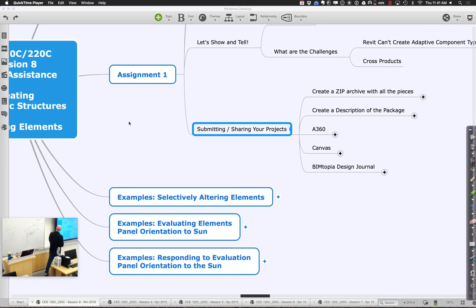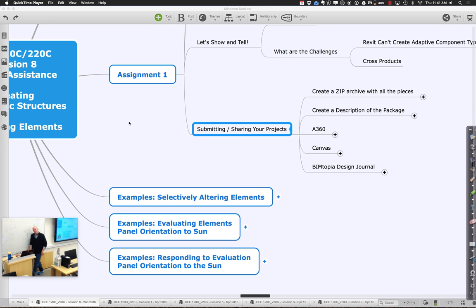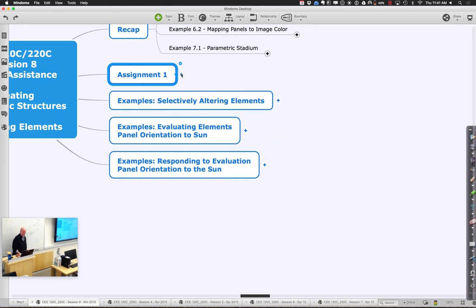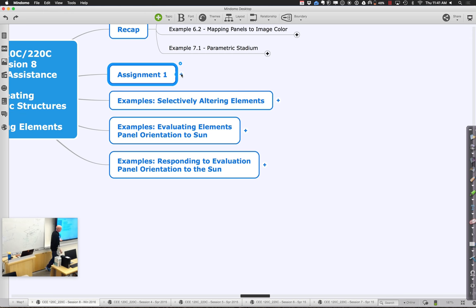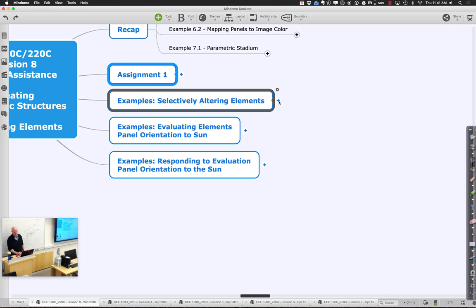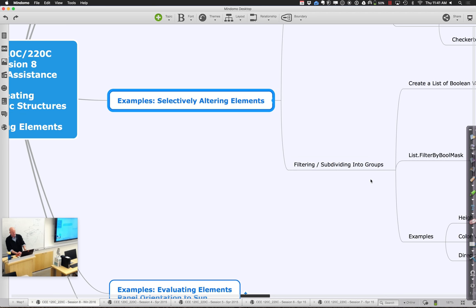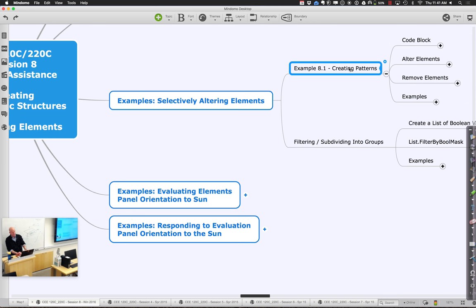We are in the second part of session 8 of 120c/220c. We've been talking about the silent one and the cool stuff people have been doing. We want to move along to thinking about how we can start being even more controlling of things we're currently doing — looking at patterns, having things in or out based on different criteria, and evaluating things based on orientation to the sun.